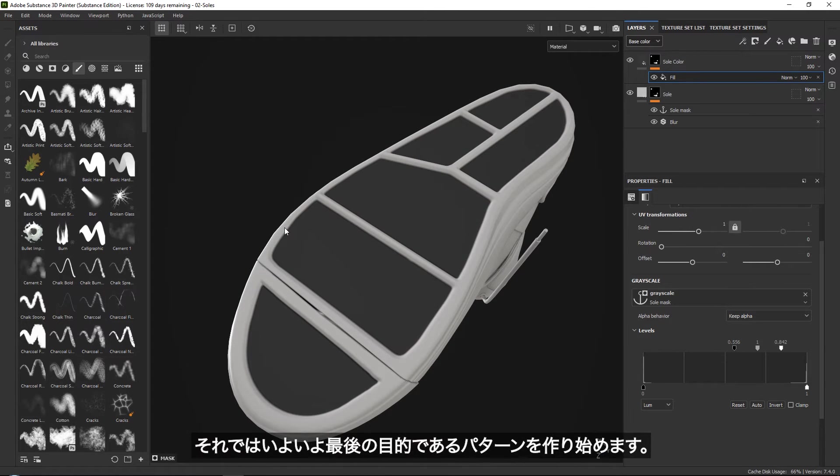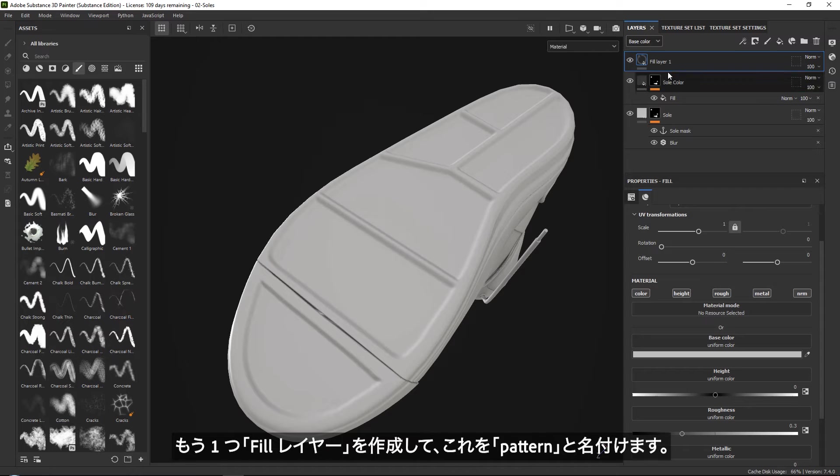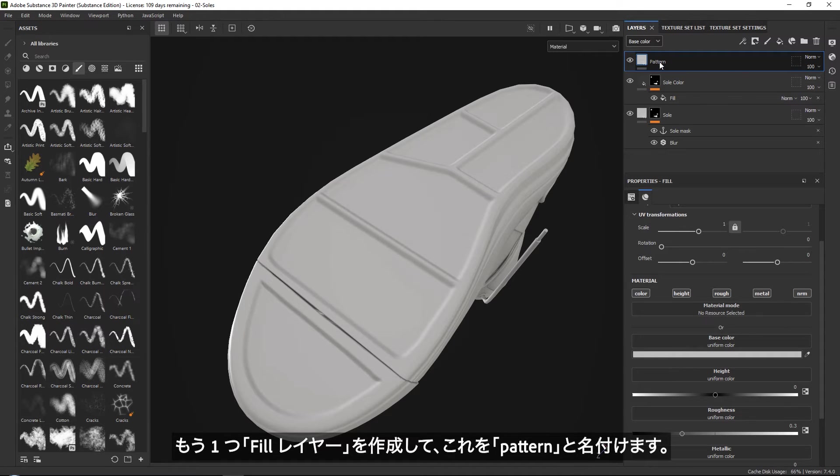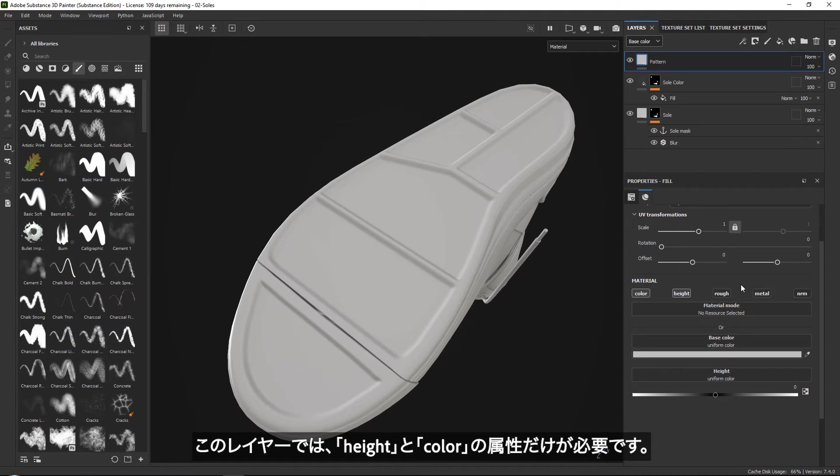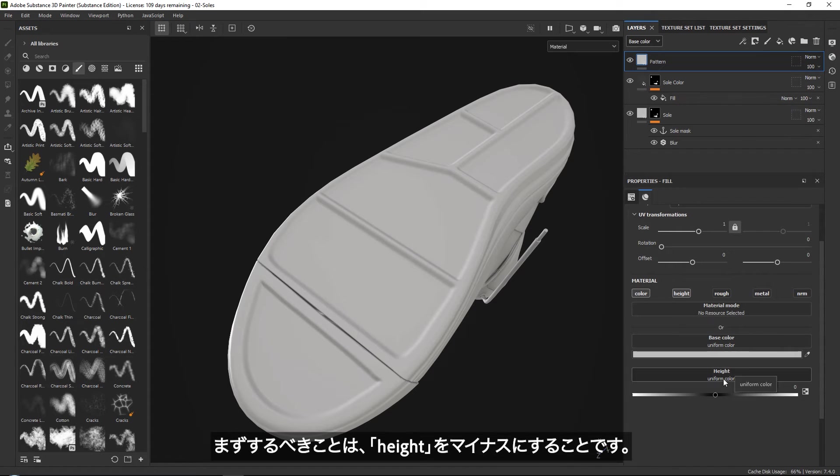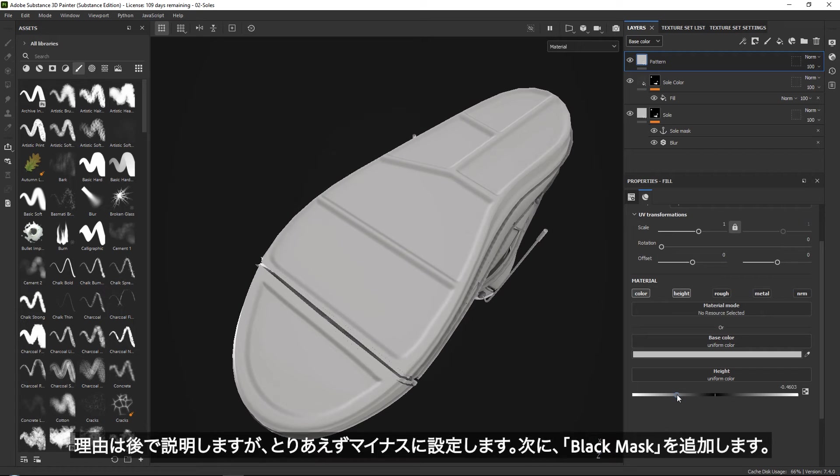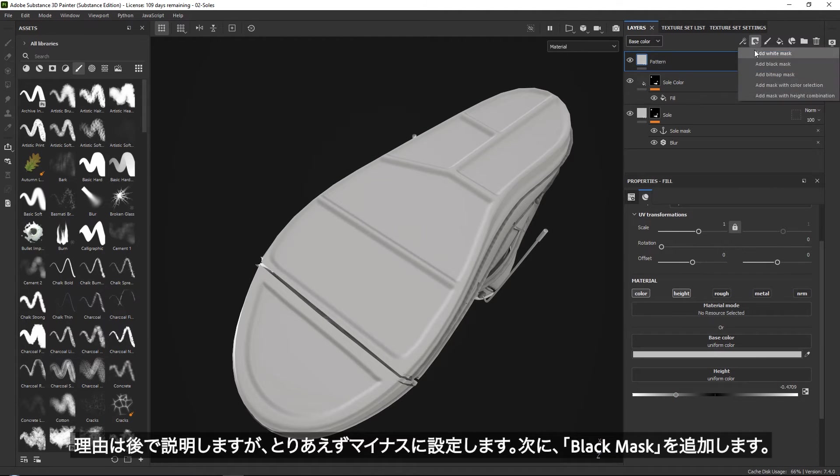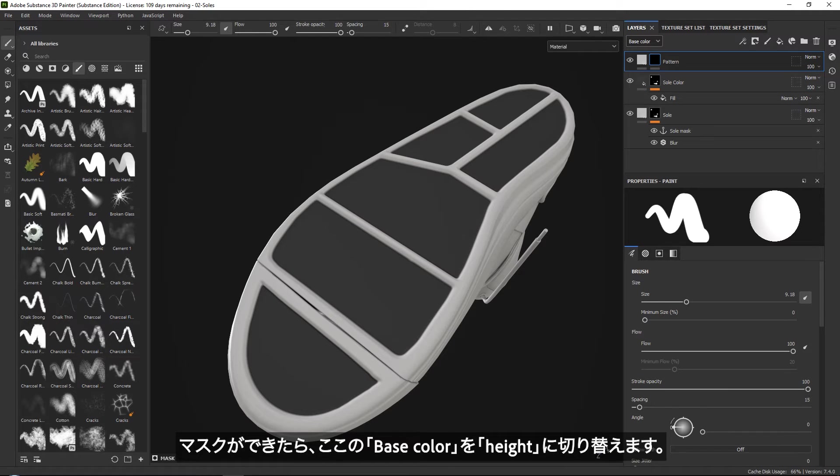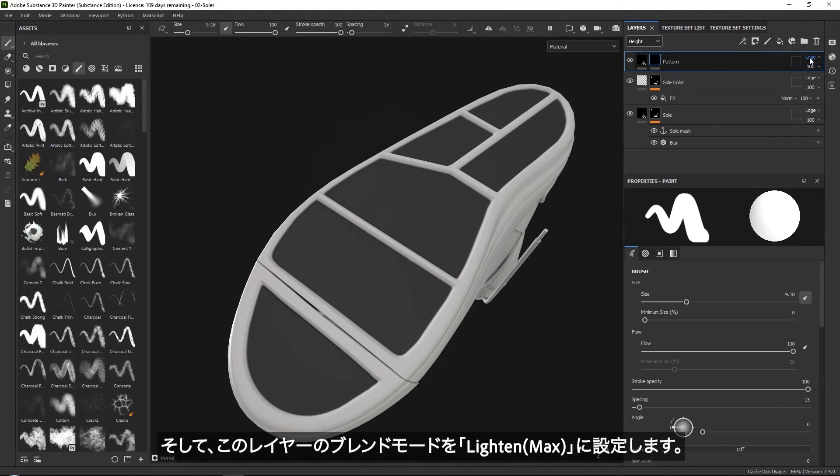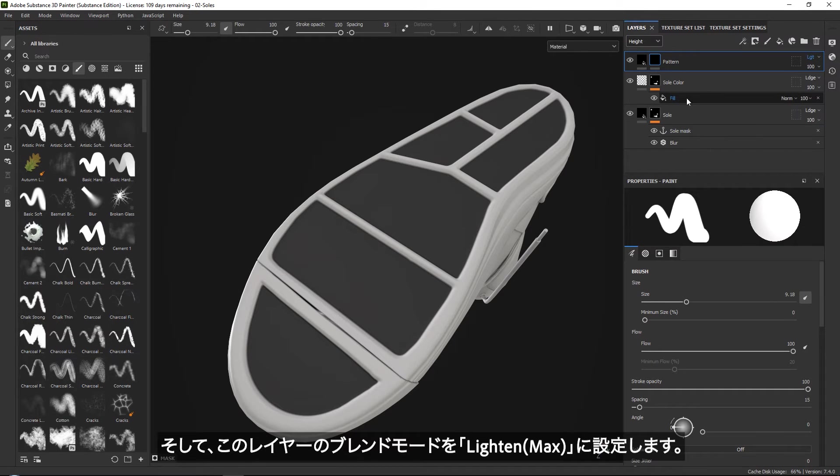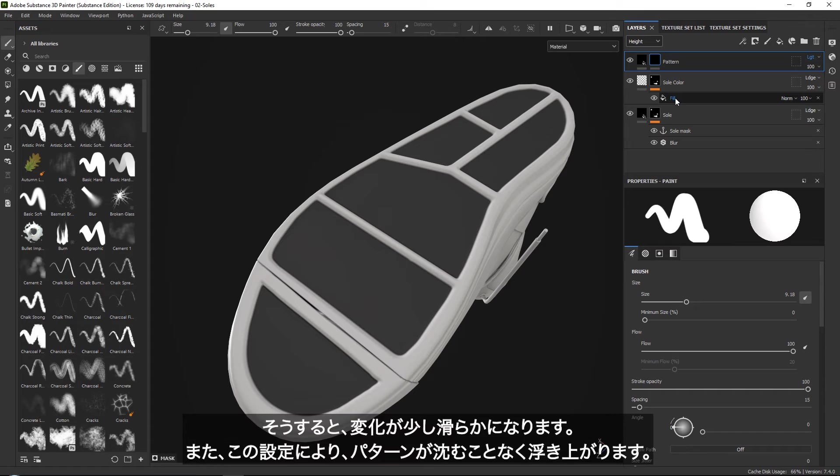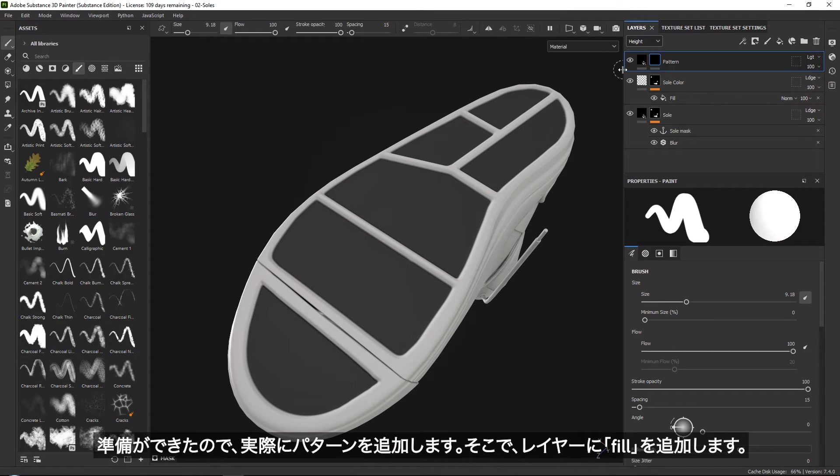Let's get started with the thing that we all came here for, which is our patterns. Let's go ahead and create one more fill layer that we will call 'pattern'. And now with this one, I think I only need my height and my color. Now one thing I do want to do is set my height in the minus. It will not make much sense just yet, but set my height in the minus. Then add the black mask. And once we have our black mask, we want to go from base color up here to height. And you want to set this pattern specifically to be in the max light and max. So this will make the transition a little bit better and will also only allow our pattern to go up and not go down.